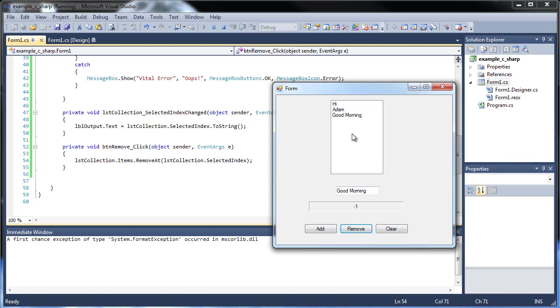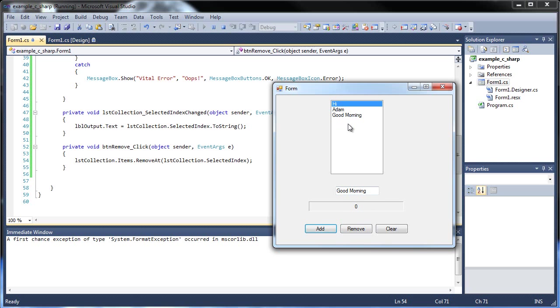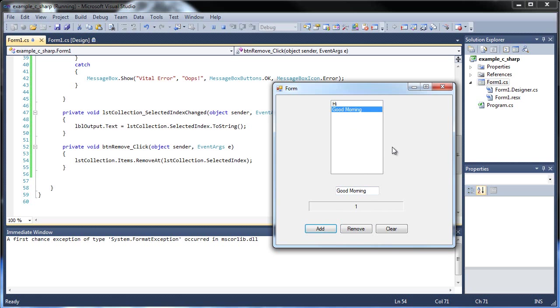So we've dealt with that before. I forgot what it was, but if something doesn't exist, it returns negative one. So that's now two. Adam is now the new number one, and the high is still zero. So I get rid of Adam and remove that. Good morning is now number one, so it automatically adjusts it as well.